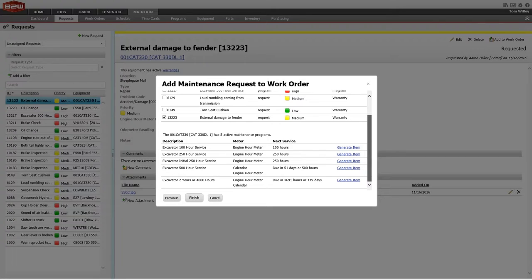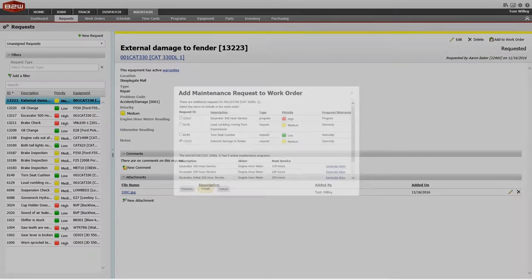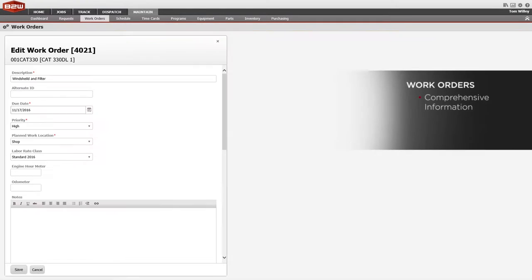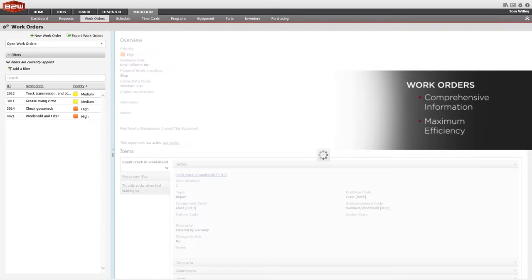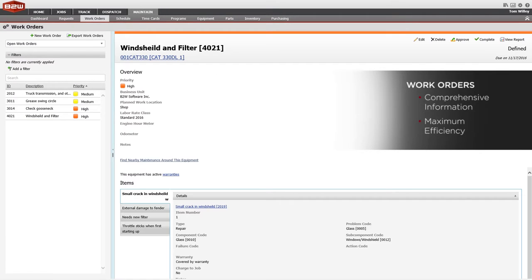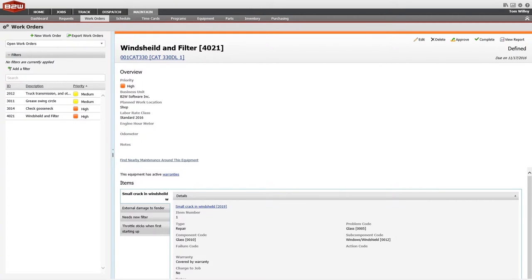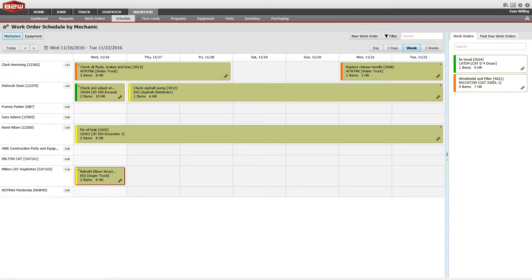Managers can then triage these requests to decide which ones become work orders. When a request is converted to a work order, the system provides other information about that equipment, such as any outstanding requests for that machine, or any PMs and how close they are from needing to be done. This helps managers make better decisions about what work needs to be performed and prevents multiple trips to the shop.